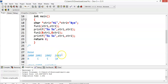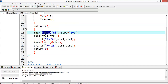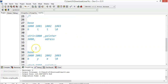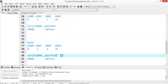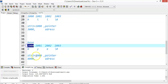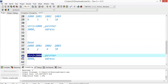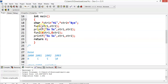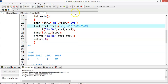Even pointers will also have addresses. str1 is a pointer pointing to address 1000, but str1 itself also has an address, which is 3000. Similarly, str2's string 'by' is stored starting at base address 2000, and the address of the str2 pointer itself is 4000. So the function call fun1 of str1 and str2 is nothing but fun1 of 1000, 2000 — these are the addresses.